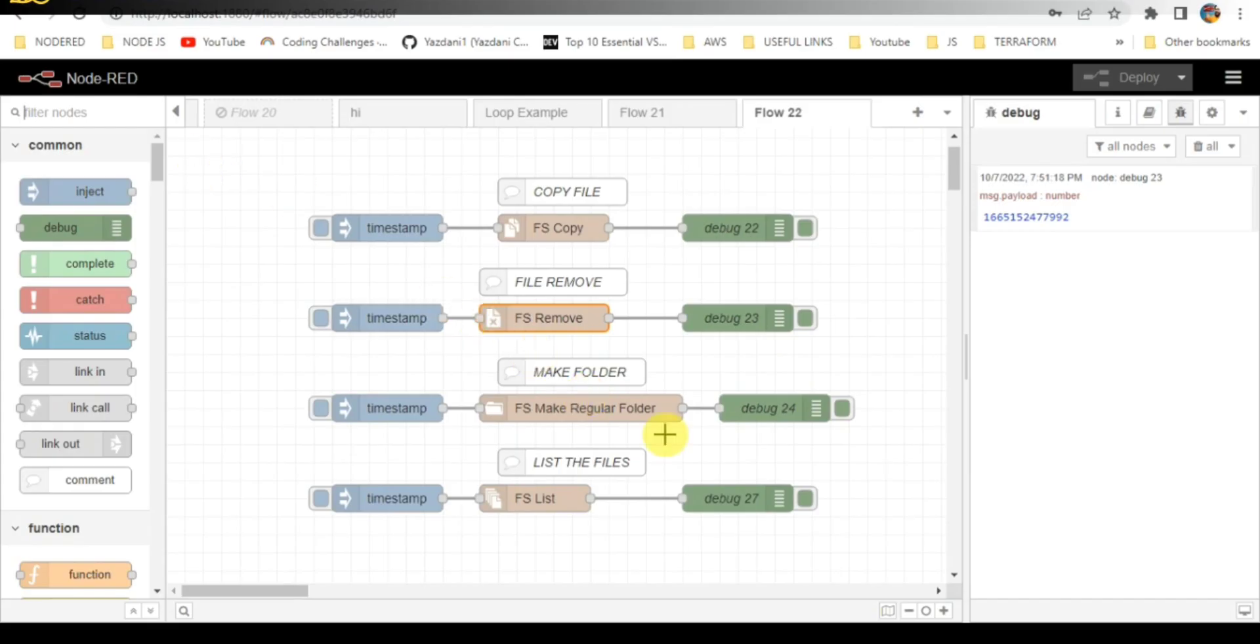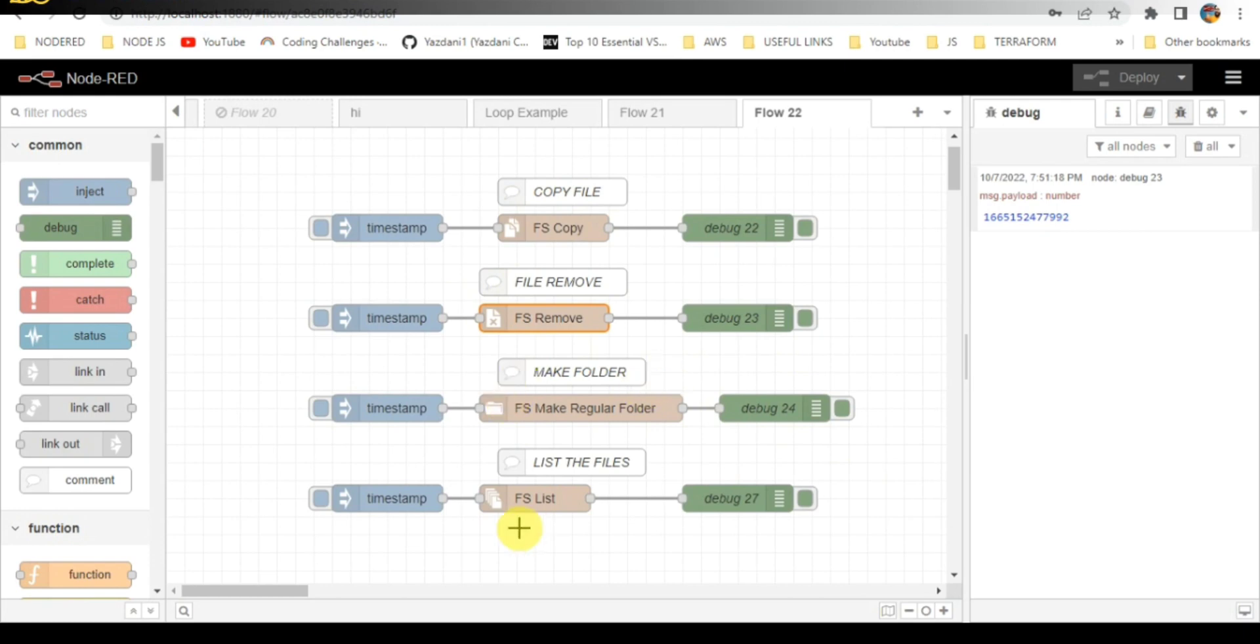We are in the Node-RED screen. Here you can see I've created four flows: copy file, file remove, make folder, and list the files. I'll be explaining the first flow now.